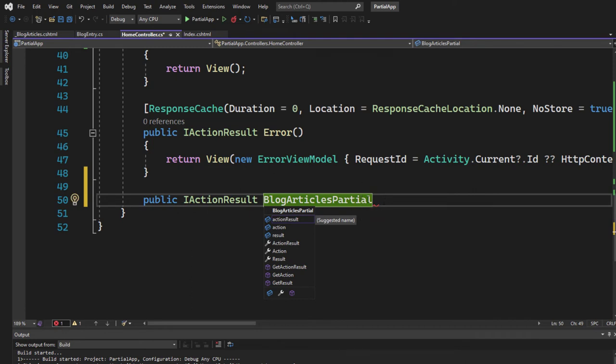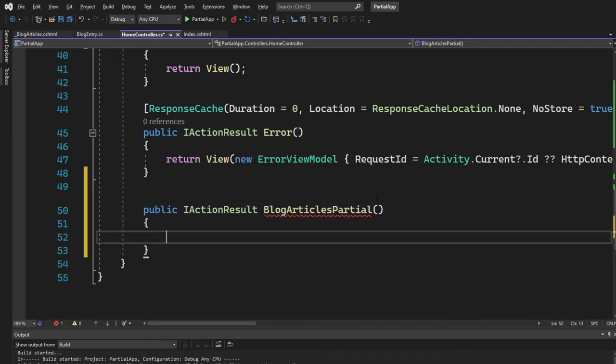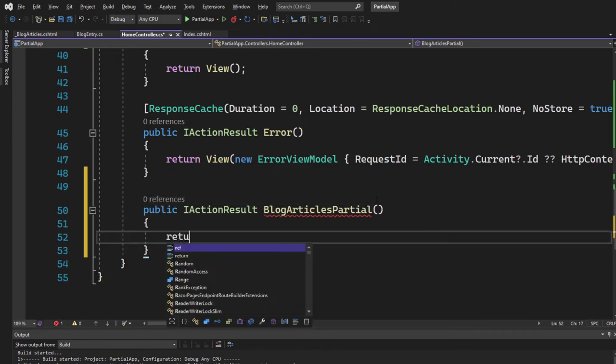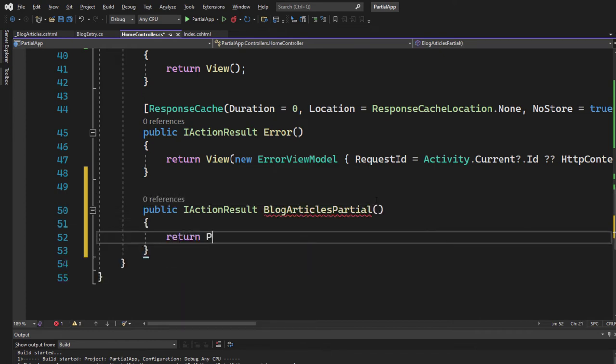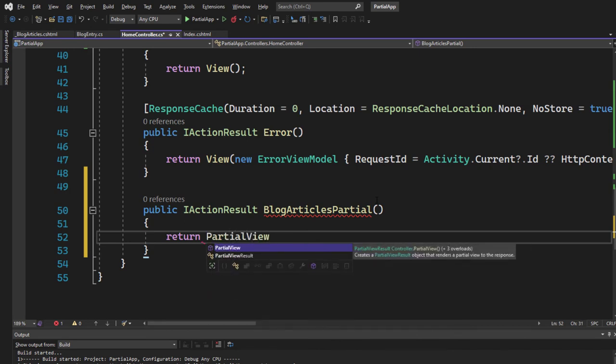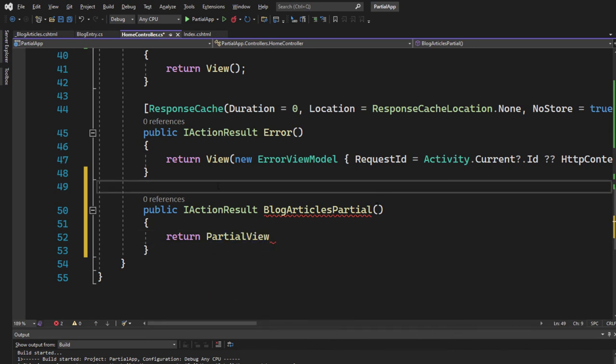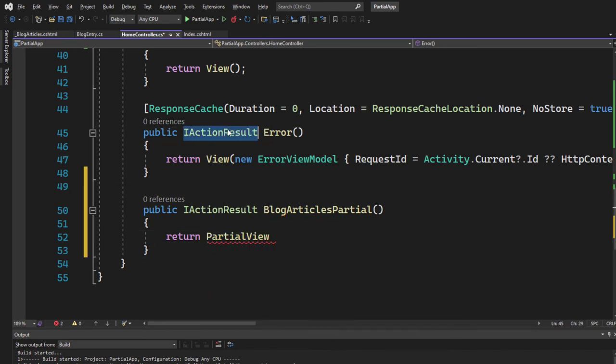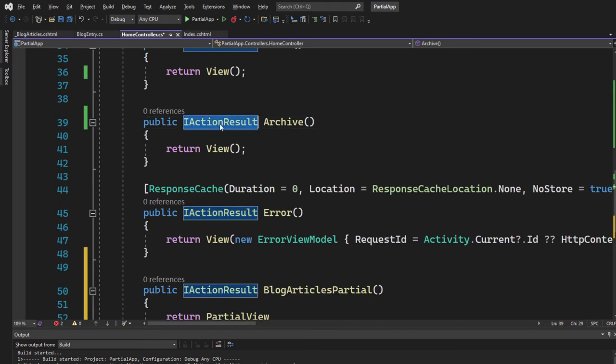So here we have the indicator or we are indicating that we are talking about the partial views. So we're simply adding a partial here, but that's just nice to have. And the only thing that we have to do is to return a partial view.